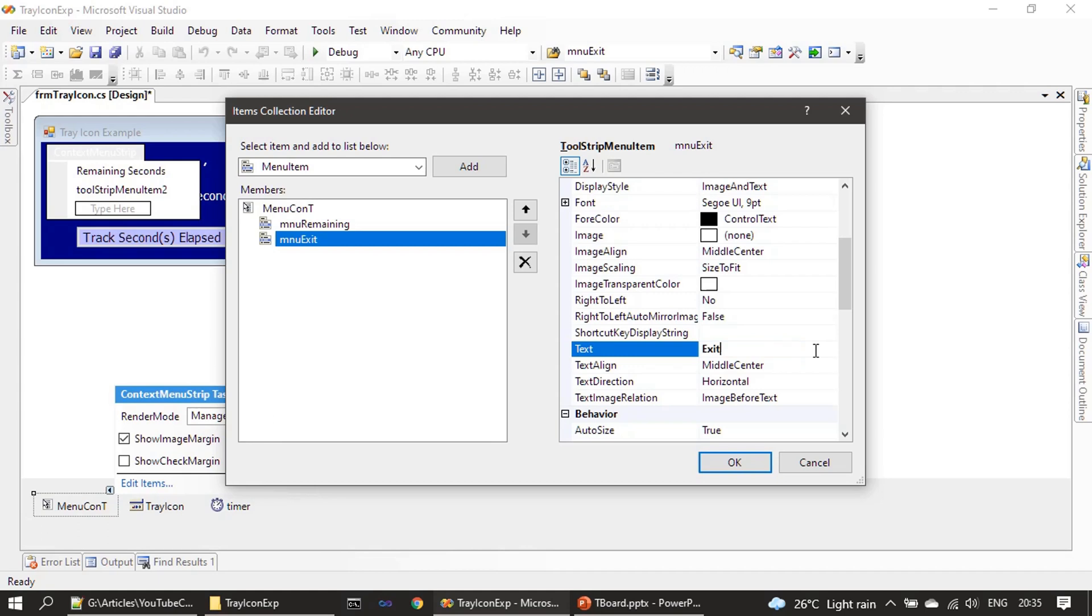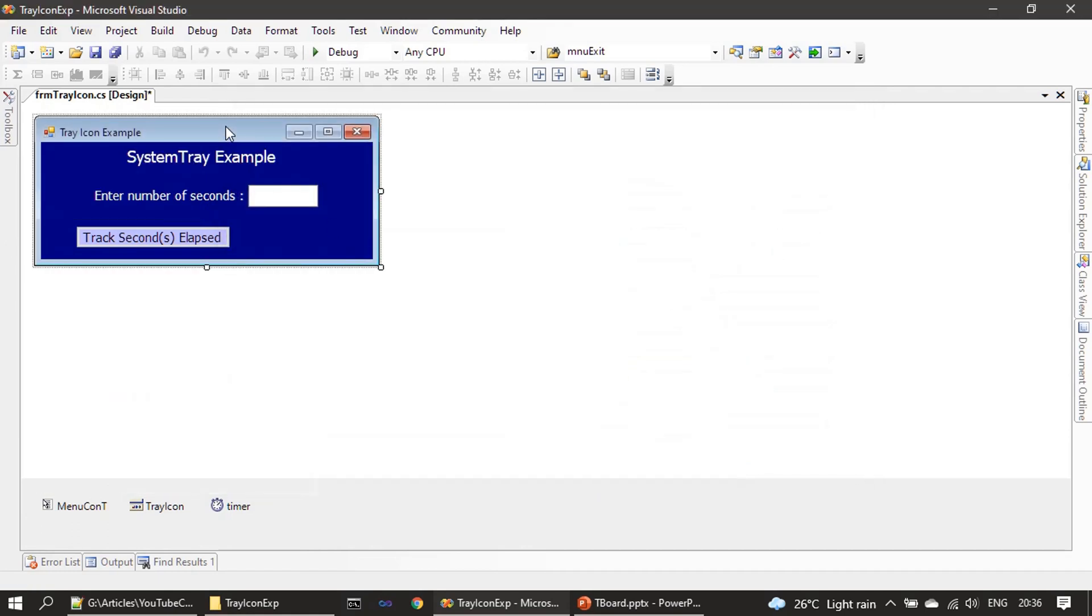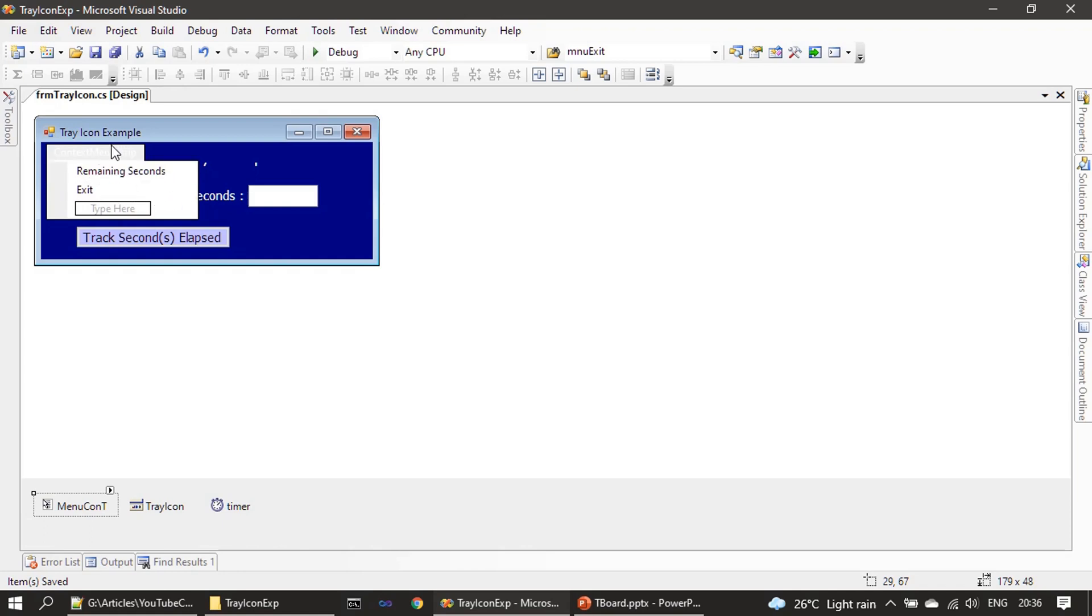So if you see here, the menu item context menu is prepared. Once we click here, you can see the context menu. There are two items in this context menu. We will later link this to the tray icon.